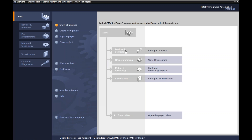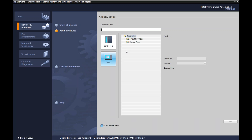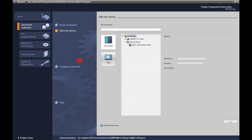So I will click on Devices and Network. This will show all devices and the option to add a new device. Let me add a new device. At this point this screen will show up and it's going to give me all the possible options for controllers — Device Proxy or SIMATIC S7-1200 series. I can toggle between HMIs or controllers. Good rule of thumb: add your hardware first before you program.